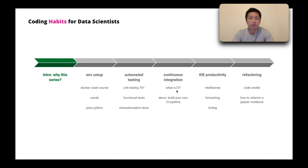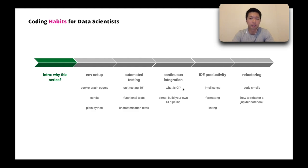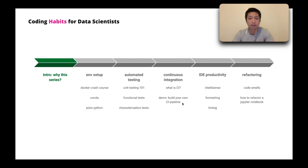And then I'll talk about what is continuous integration, what it is, why we do it, and also the awesome feedback that it gives us on our code base. And then I'll walk you through how you can build your own CI pipeline.